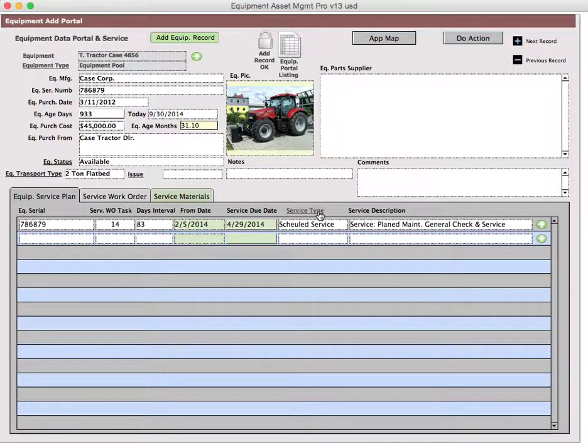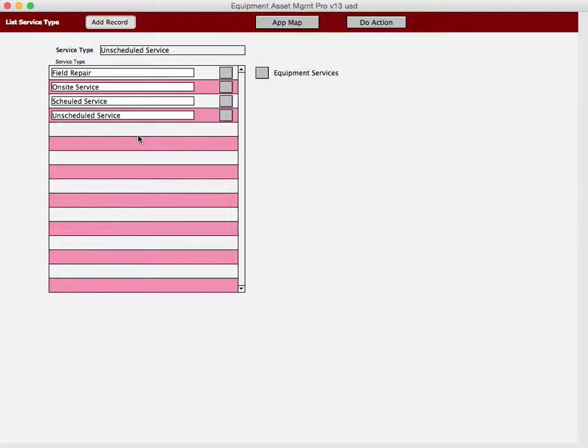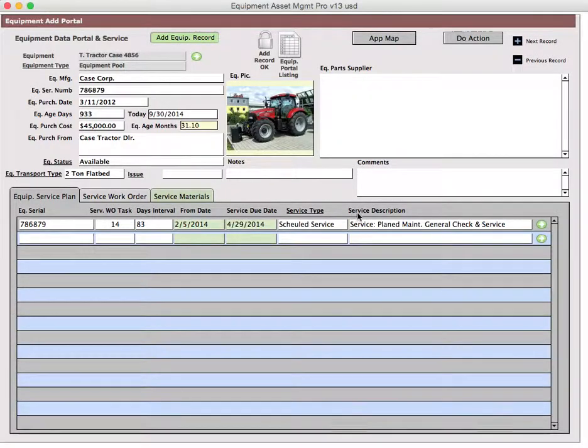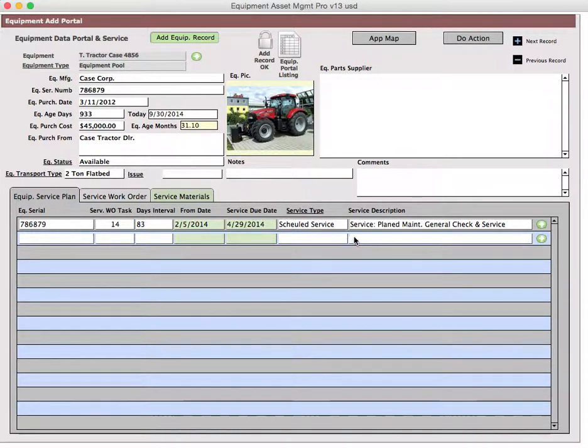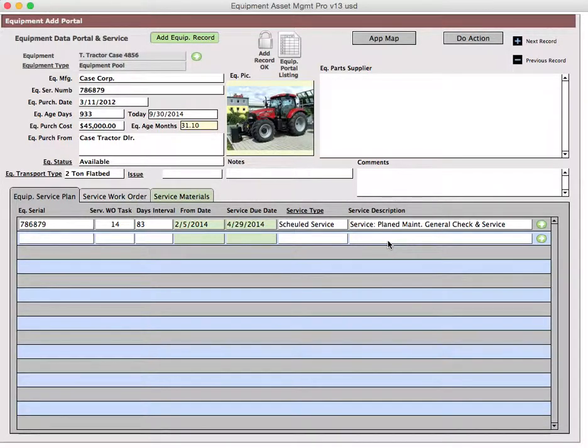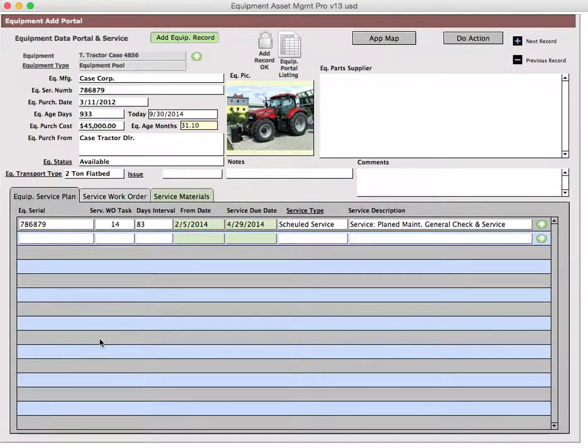The next thing is the type service. There is a type service screen in here where you can create the types of service that you're going to be providing. Scheduled unscheduled, scheduled on-site, field repair. You may add things that are appropriate depending on the nature of the way you use your hardware and the type of hardware that you have. The next thing is the service description, and this is not a dropdown. This is something where you create service plan maintenance, general check or service. It could be oil filter and change. It could be some kind of a seal that has to be replaced every so often. It could be an O-ring that has to be changed on a certain thing like a hydraulic lift arm or whatever.